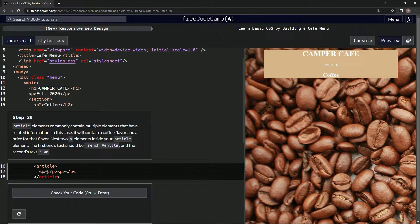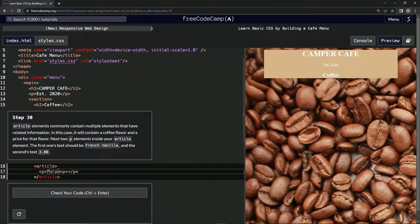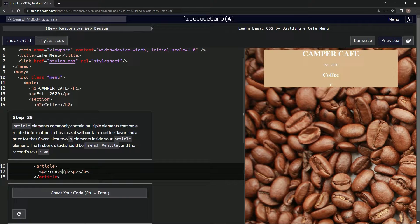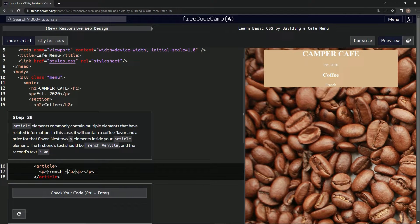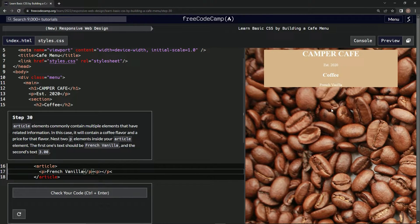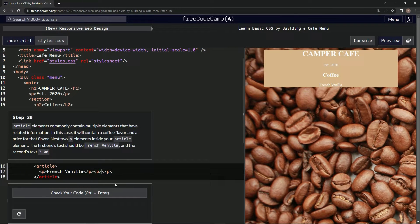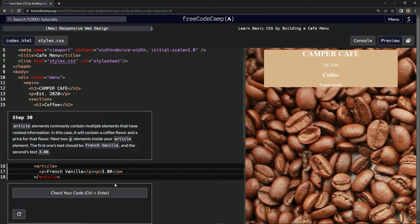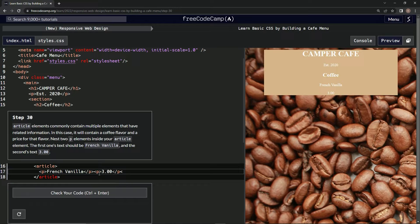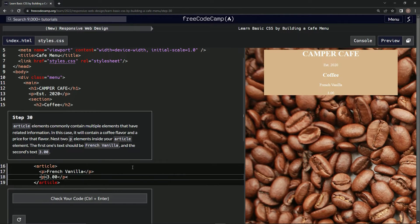All right, and then this one's going to be French vanilla. It's showing up right here. And then the second one's going to be 3.00. And I bet we should do this.